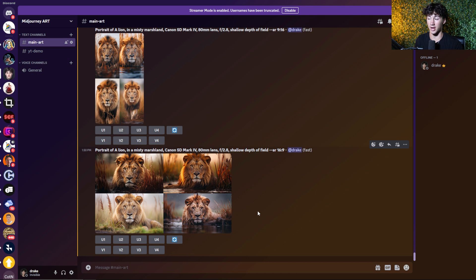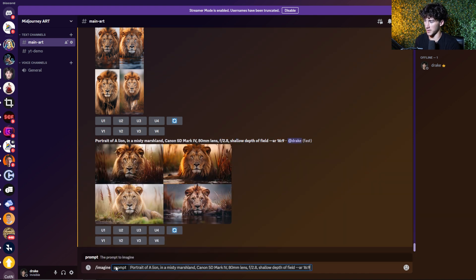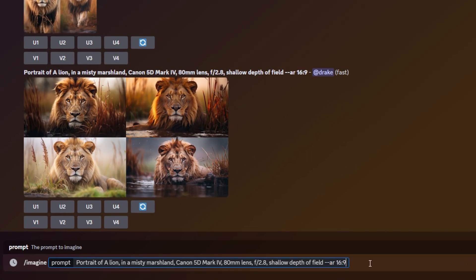Now maybe we want to test something else — use the exact same prompt but test out different parameters while keeping the same aspect ratio. Let's say we like the 16:9 aspect ratio. I'll copy it, type slash imagine, paste it in, and now we have our aspect ratio set. We don't need curly brackets for the aspect ratio. What we need to do is put two more dashes to start a new parameter, and then use a curly bracket to split test different parameters.